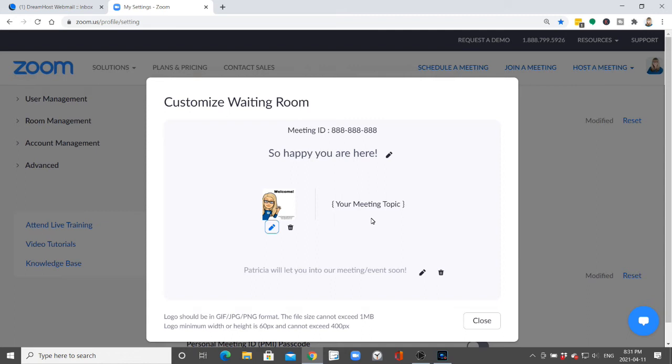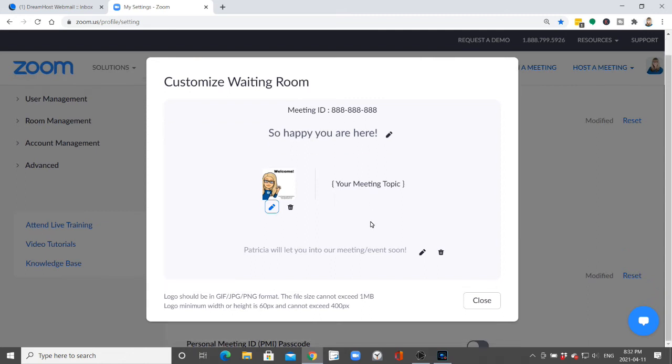So then right under there you can also add in another message that you will be let in soon. You know whatever you want to say so that this can be a custom welcoming experience.